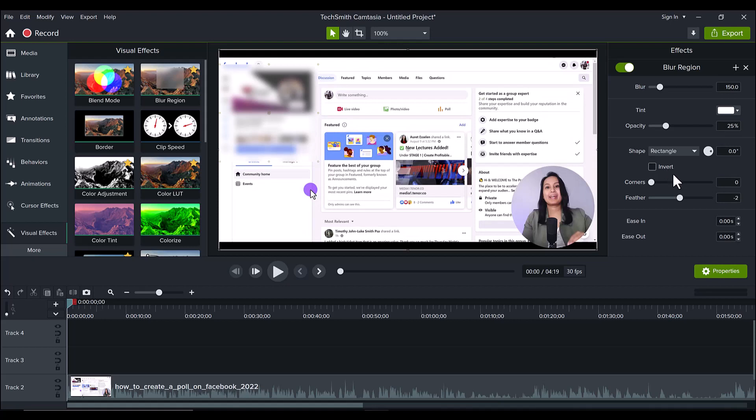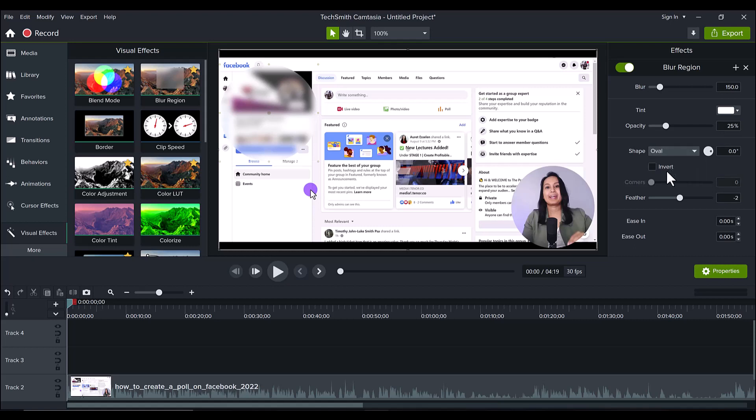Next cool thing is the shape. So we can now go oval or rectangle. Before it was pretty much only rectangle. And you could move the shape and try and do it, but pretty much it was just a rectangle. So it could be like square rectangle, but now we got oval.